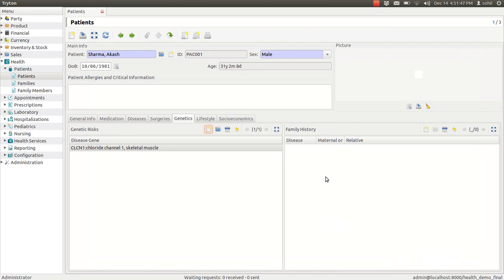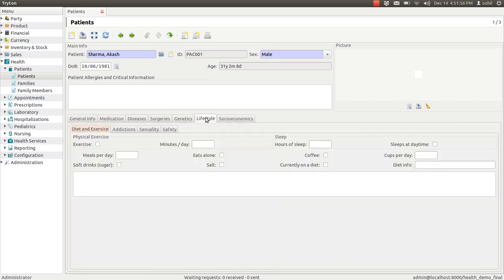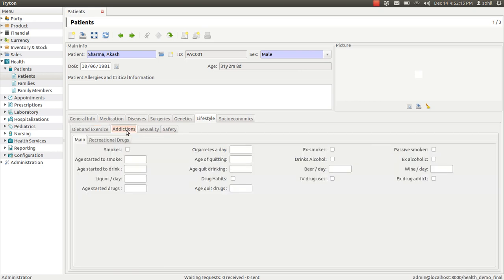Same way you can enter the family history. Also you can enter the patient's lifestyle details, like whether the patient is doing any exercise, or how many meals the patient has, or the details like whether the patient has any drinking habit or not. For that you can see the addiction there.